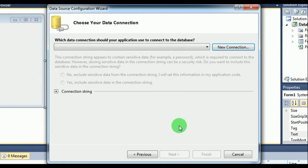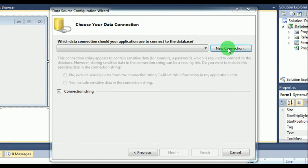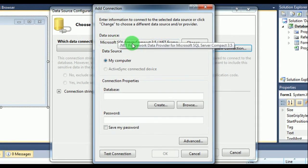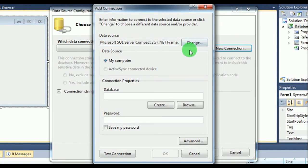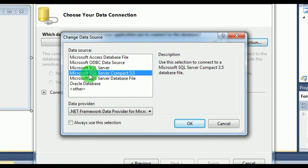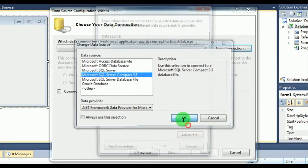Now here what you have to do is just click on this New Connection. Okay. And in my case it is Microsoft SQL. Sometimes it may happen that it is something different, so you can click on Change and you can select Microsoft SQL Server Compact 3.5. Make sure that you select this. Okay. And then click on okay.